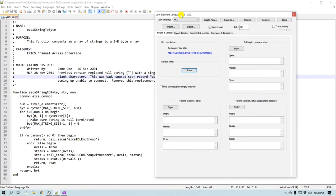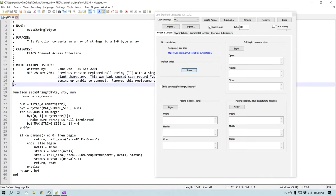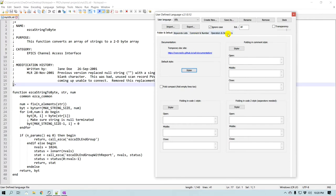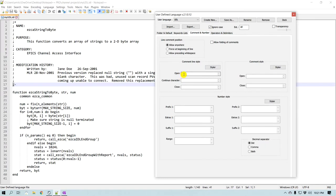From now on we'll create syntax highlighting for different parts of this code. As I observe the code, I can see it begins with a number of comments, and in this particular language comments start with a semicolon. There are a number of tabs for folding, keywords, comments, delimiters, and so on. Let's go to the Comment section and then Comment Line Style, and I'll specify that it starts with a semicolon.